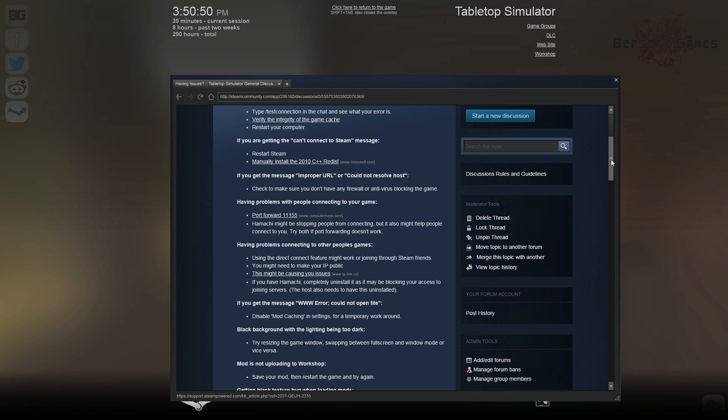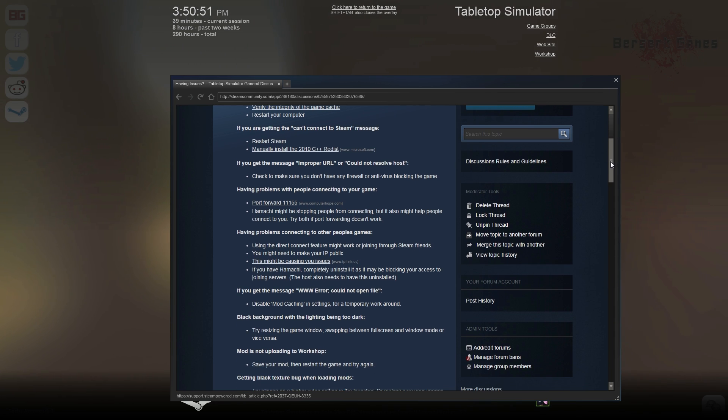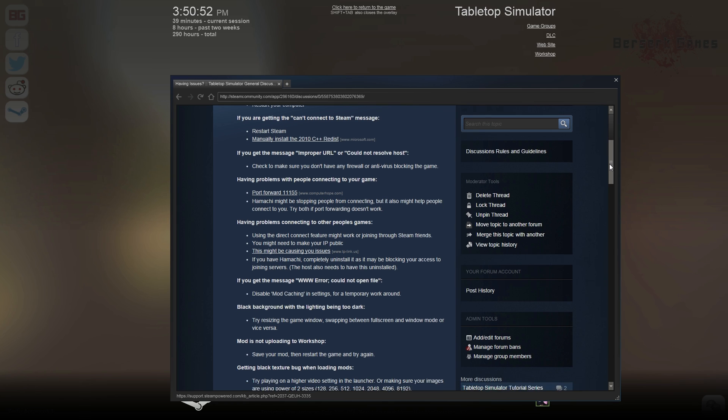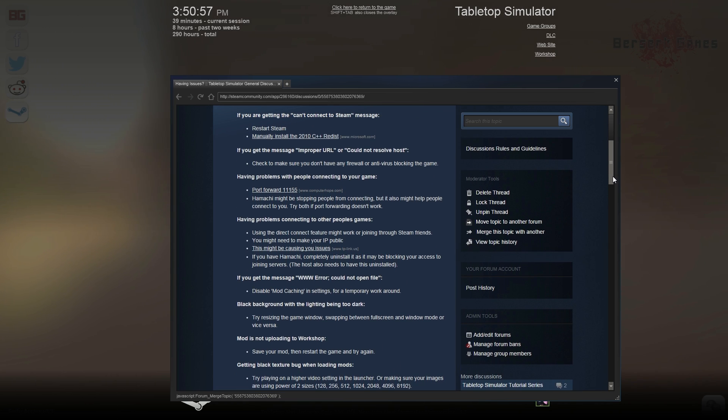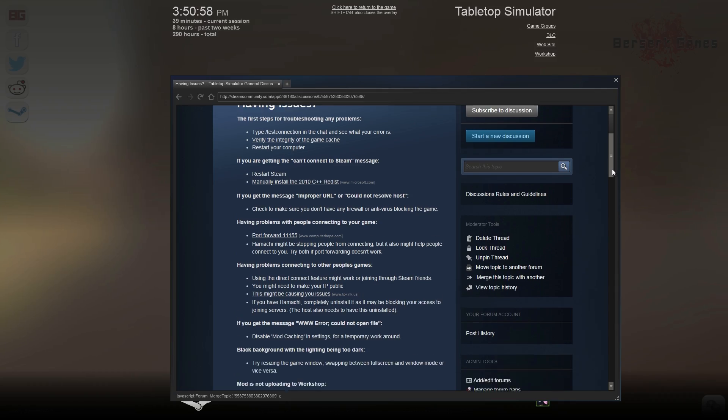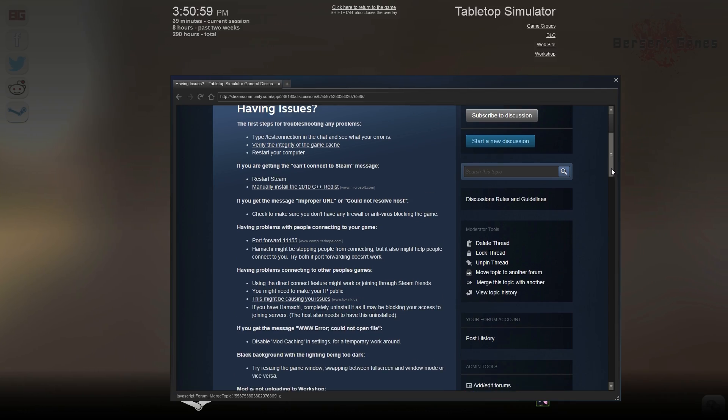If you are encountering any issues at all, please view the Having Issues thread that is on our Steam forums. Try out everything on there, even if it isn't necessarily in your category.